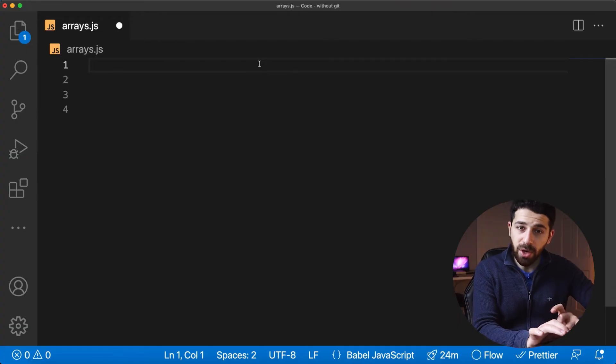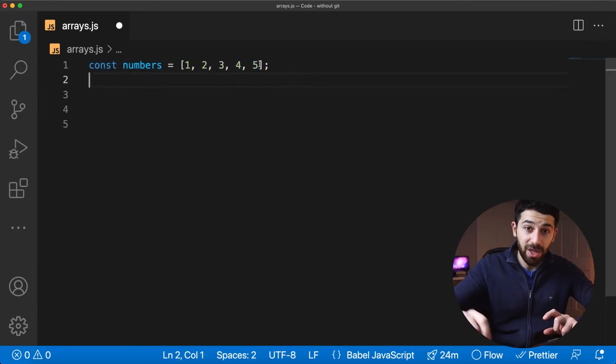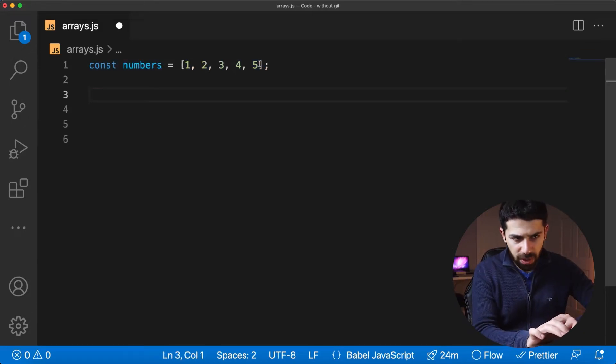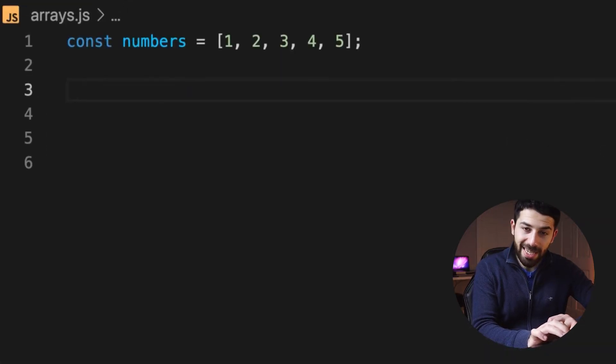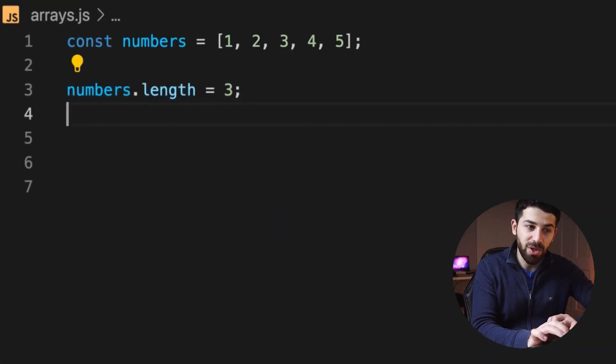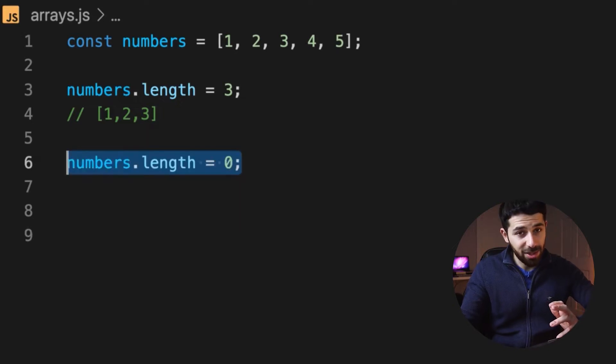Arrays are a very powerful data structure in JavaScript and you have a lot of functions available. But one hack that few people know is that you can actually control the size of your array by assigning a value to the length property. For example, we start with an array of five elements and trim it down to only the first three by assigning length a value of three. And if you want to completely empty it, assign it a value of zero.